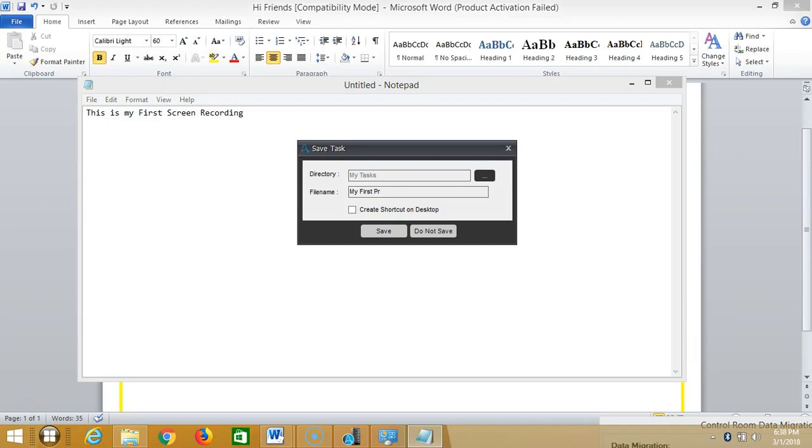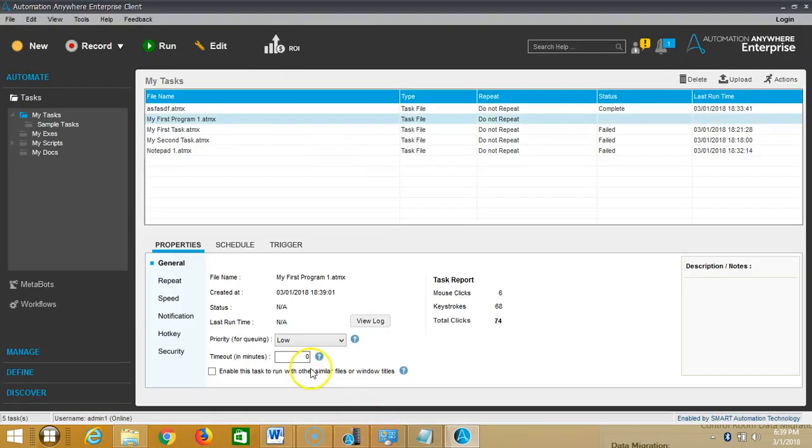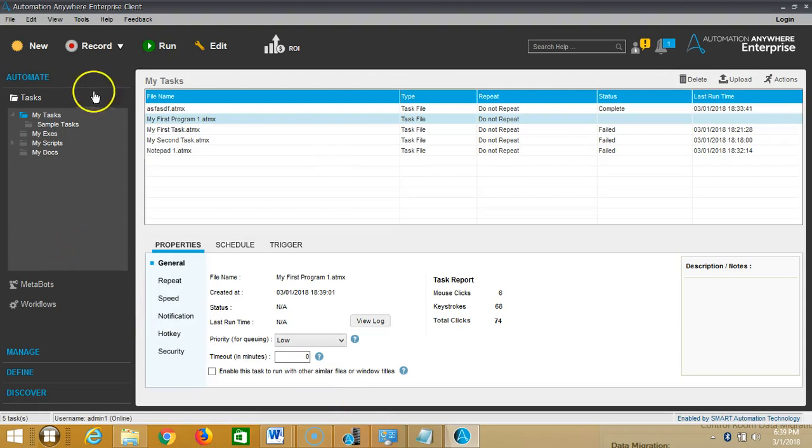first screen program. Save it and repeat the same procedure. Click on New and click on Screen Recorder and then type another line, one more line, that is 'this is my second recording, this is my second screen recording' and then